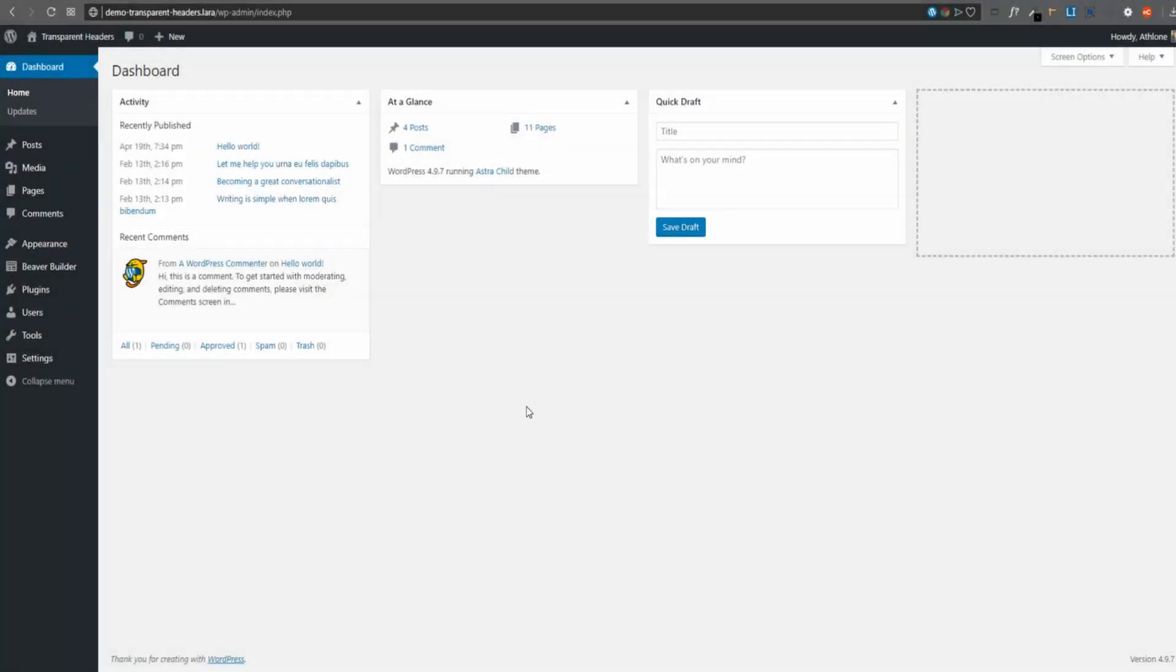I'm in the dashboard. I've got Astra theme installed. I'm using the pro version. You can use the free version of Astra. You can also use Beaver Builder theme. You can also use OceanWP or you can use GeneratePress. There are a few themes that are built in the correct way that support BeaverThema when you want to use custom headers and footers.